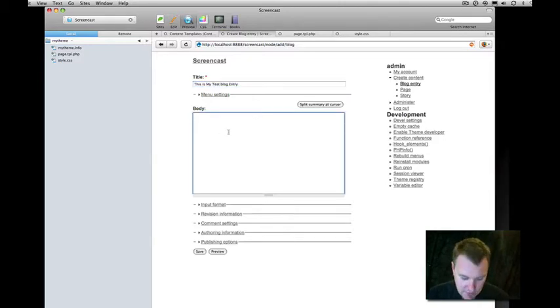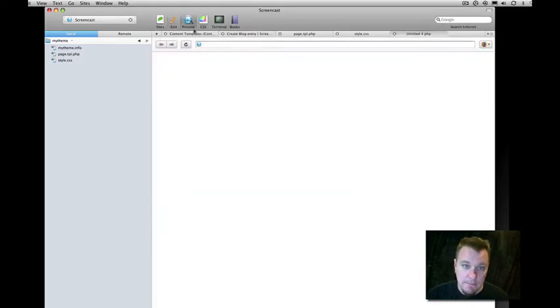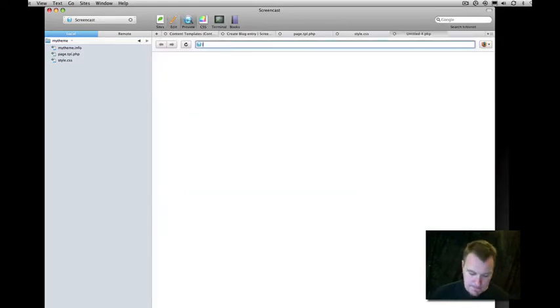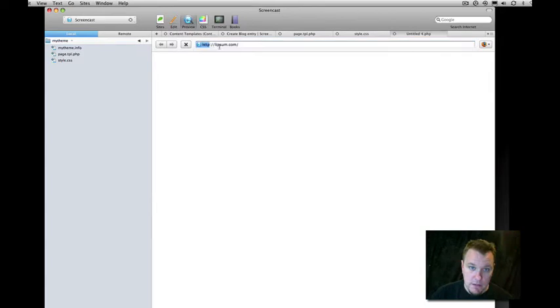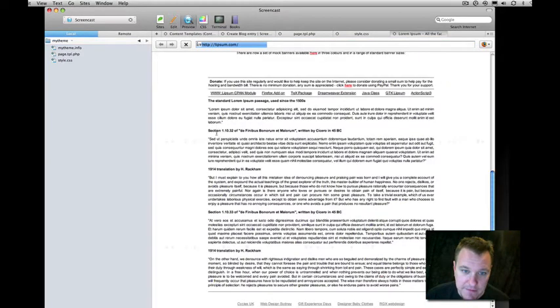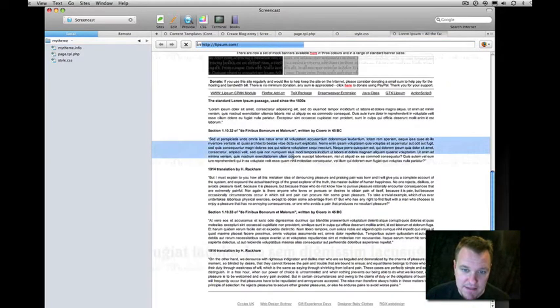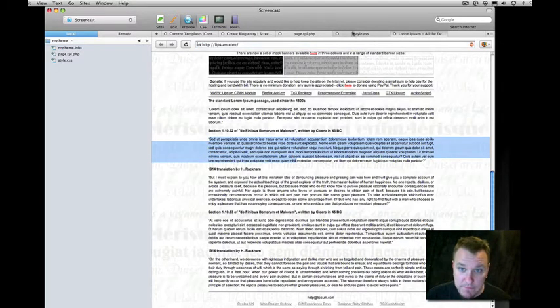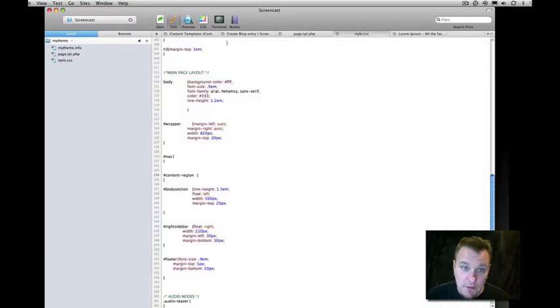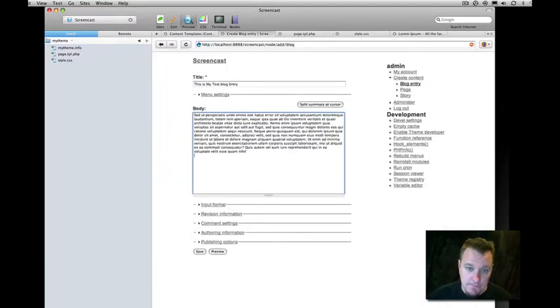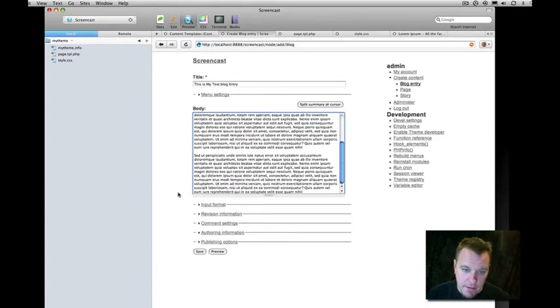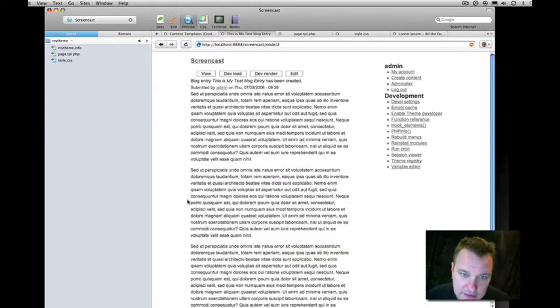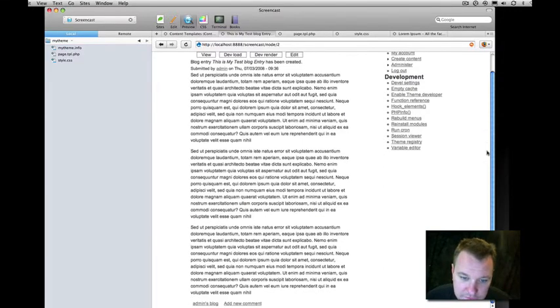There's my title. Let me grab some Lipsum text real quick. The famous Latin text that we use as space holder. Okay, so there's my blog entry. Let's save that. And that's what it looks like. Beautiful. Sort of. Not really.